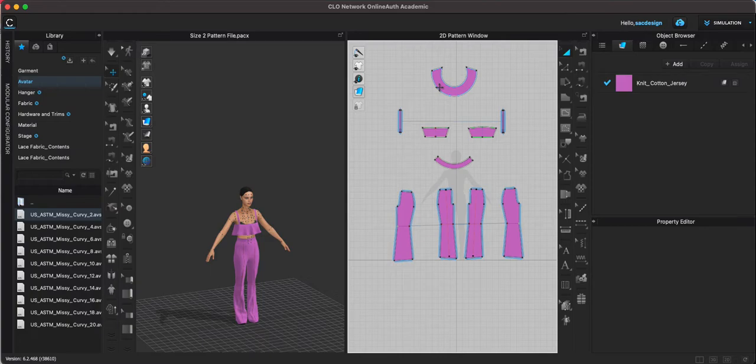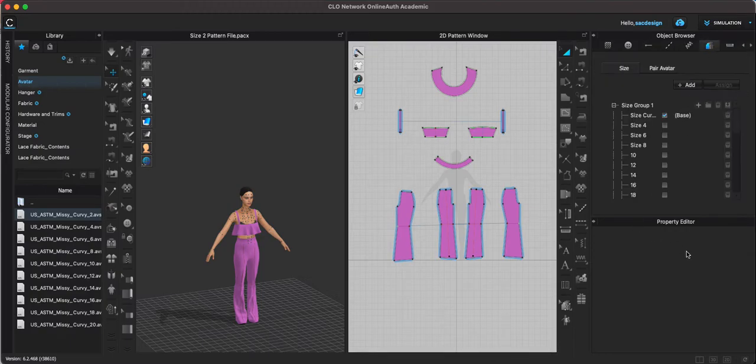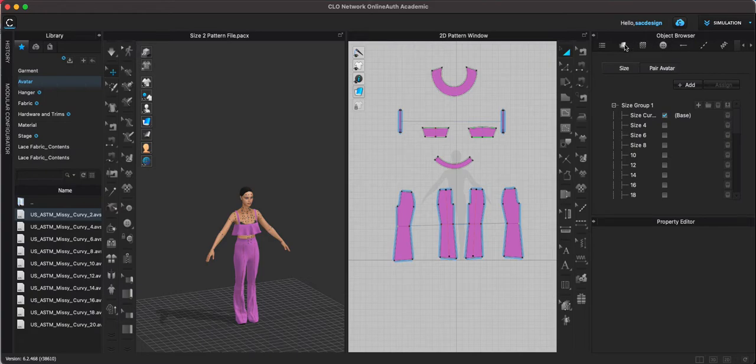I will have reference lines from the size 2 but those are just reference lines. They're not the actual pattern and no grading rule would be created over in the grading tab either. So it's a little misleading.